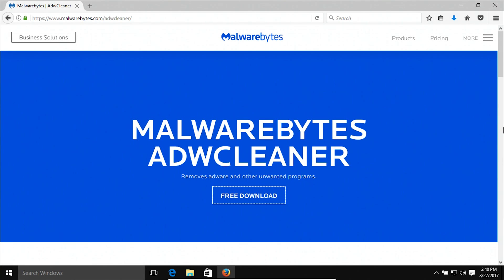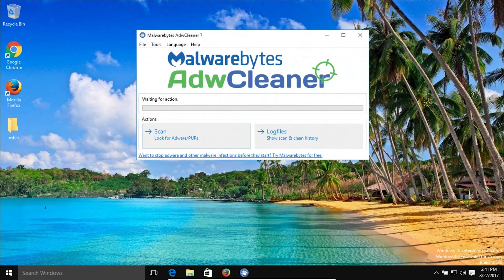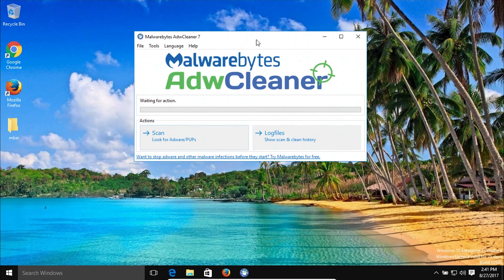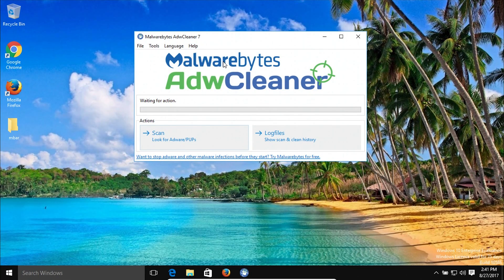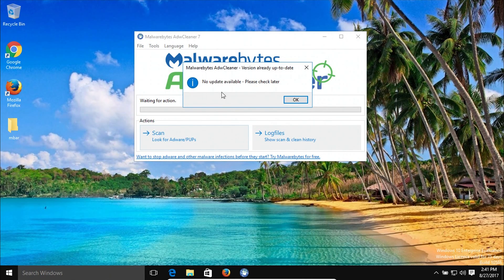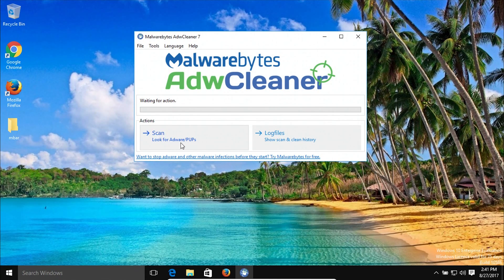Coming in at number five we have ADWCleaner. Click the link in the notes below to get to the page where you can download the program for free. After downloading and installing it, you'll get a window like this one. Before you do anything, come up to the help option and click on check for updates to make sure the program is up to date. Once you get a message letting you know it is up to date, click OK and then click on the scan option and it will begin to scan the computer.